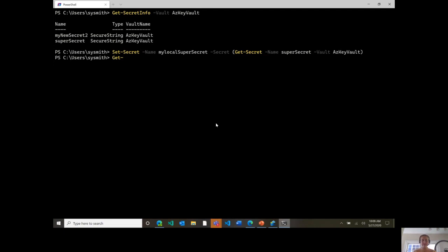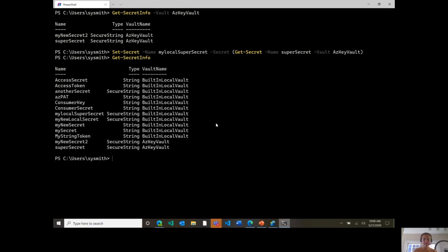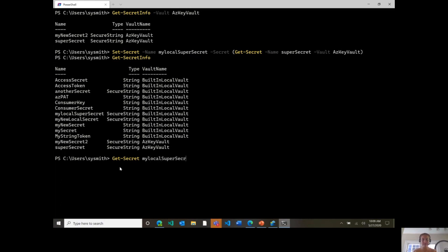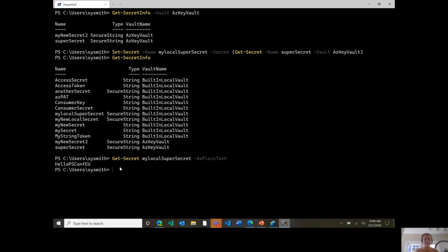Great. So now let's do get-secret-info again. And you'll see that I now have my new local secret, my local super-secret. So let's run get-secret on that. My local super-secret. You don't need the vault, but I do want this as plain text so we can see it. Cool. And you can see the hello, PS Conf U. So that worked successfully. So that just gives you a few ideas of how you can start to move secrets across vaults in a secure way in your automated environments.